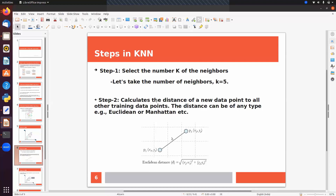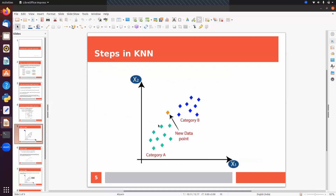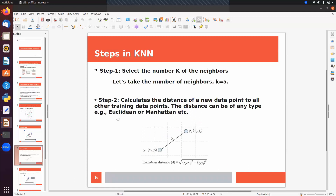The next step is to calculate the distance of the new data point to all other training data points. We have to find the distance between this new data point and every other data point in the training set. The distance can be found using Euclidean, Manhattan, or any other supported formula. The Euclidean formula is: square root of (x2 - x1)² + (y2 - y1)².